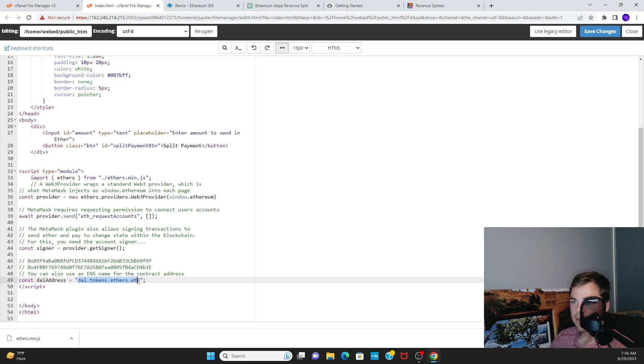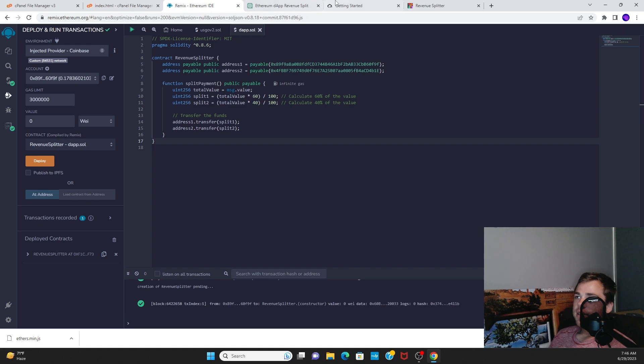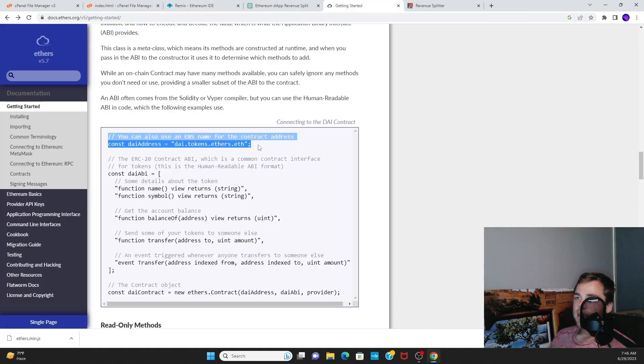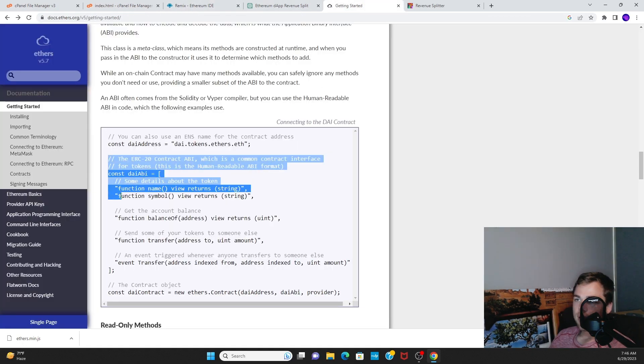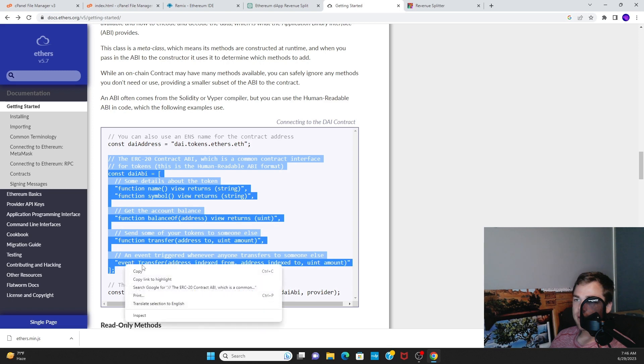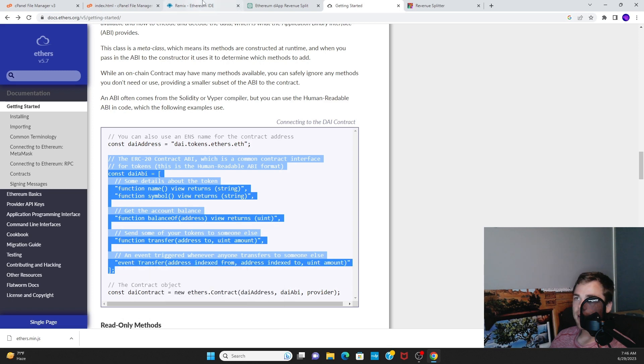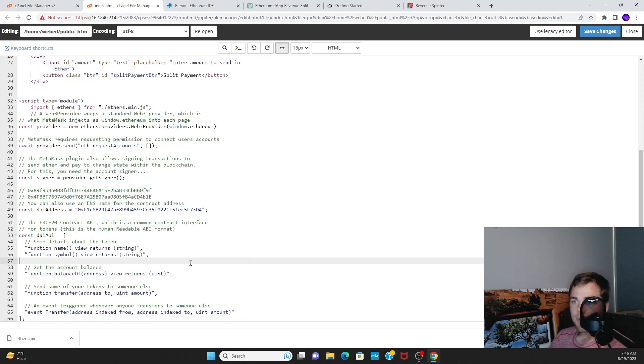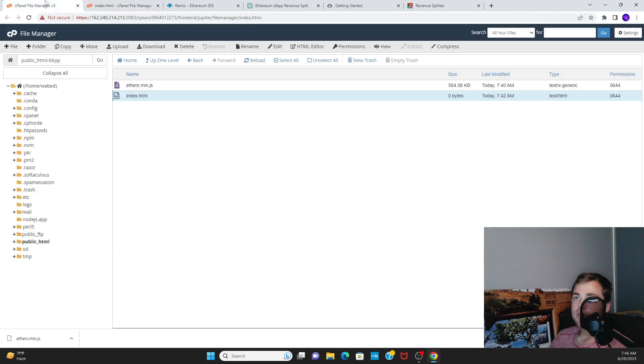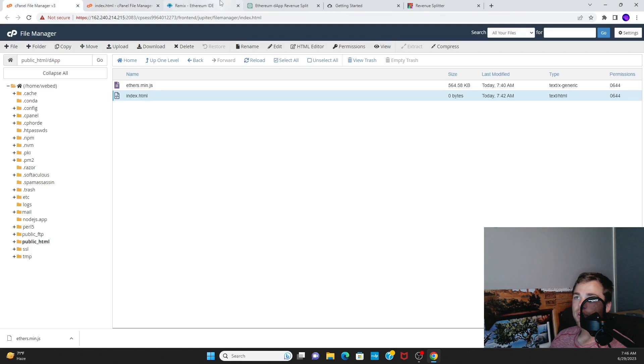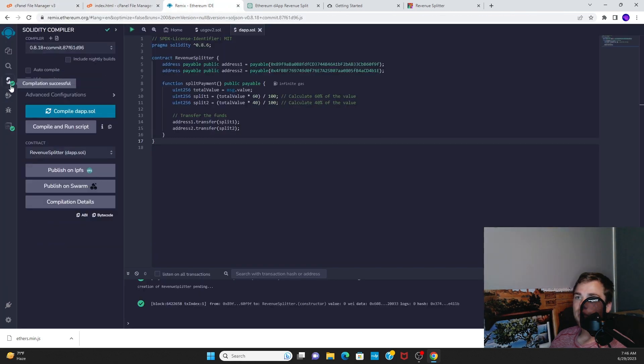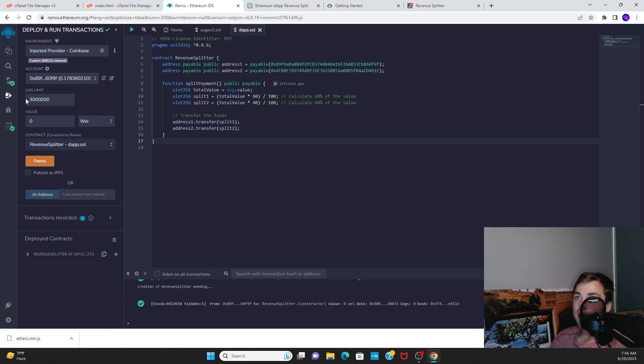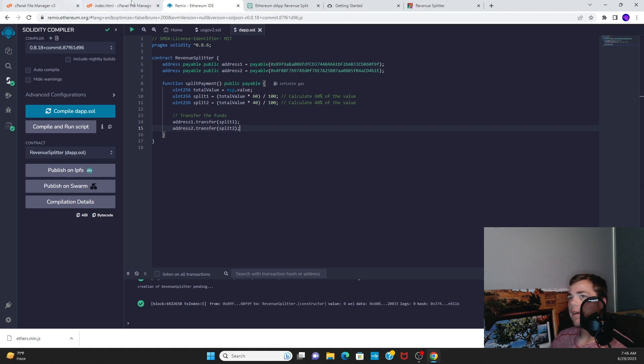Then we go back to the Ethers.js documentation and we'll need to use the ABI. As a matter of fact, all that code that's in that ABI is not really worth anything to us. So what we just need to do is go to the place where we compiled the contract and copy this ABI right here.